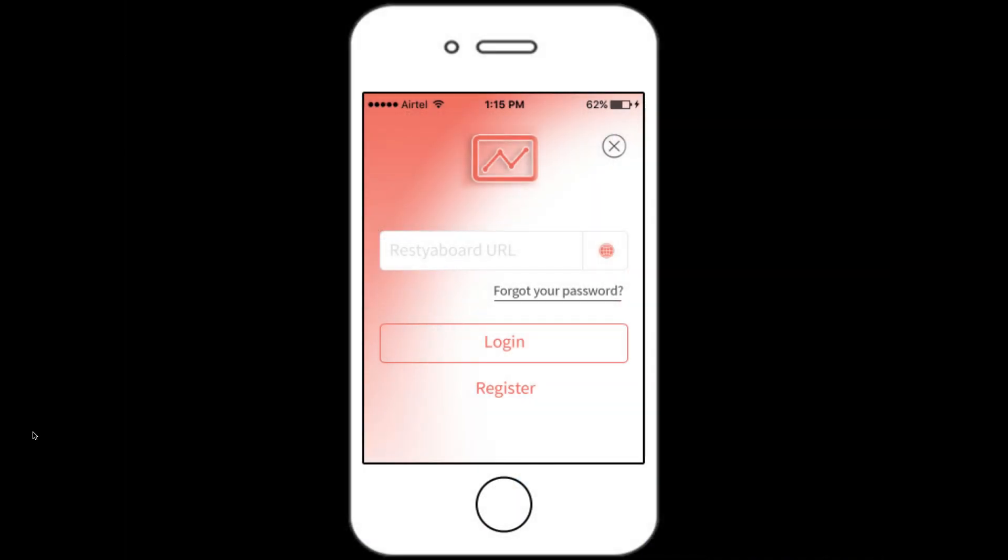In the Restia board's iOS app, users will be able to access the boards in their Restia board.